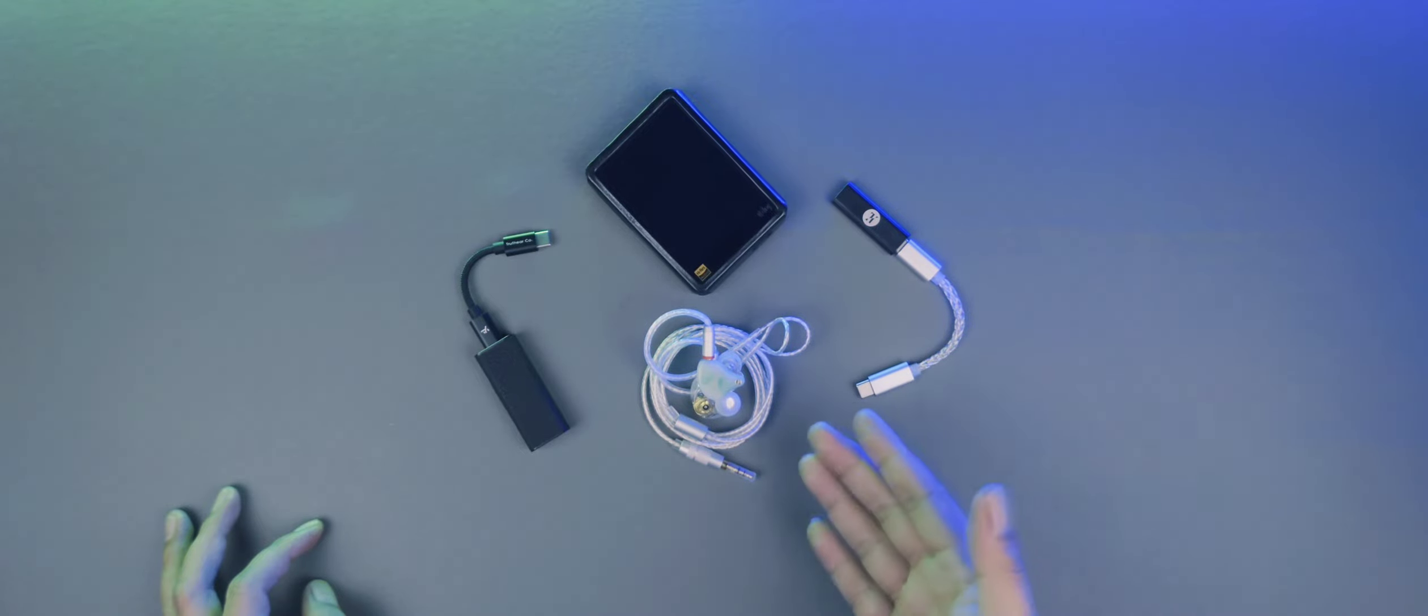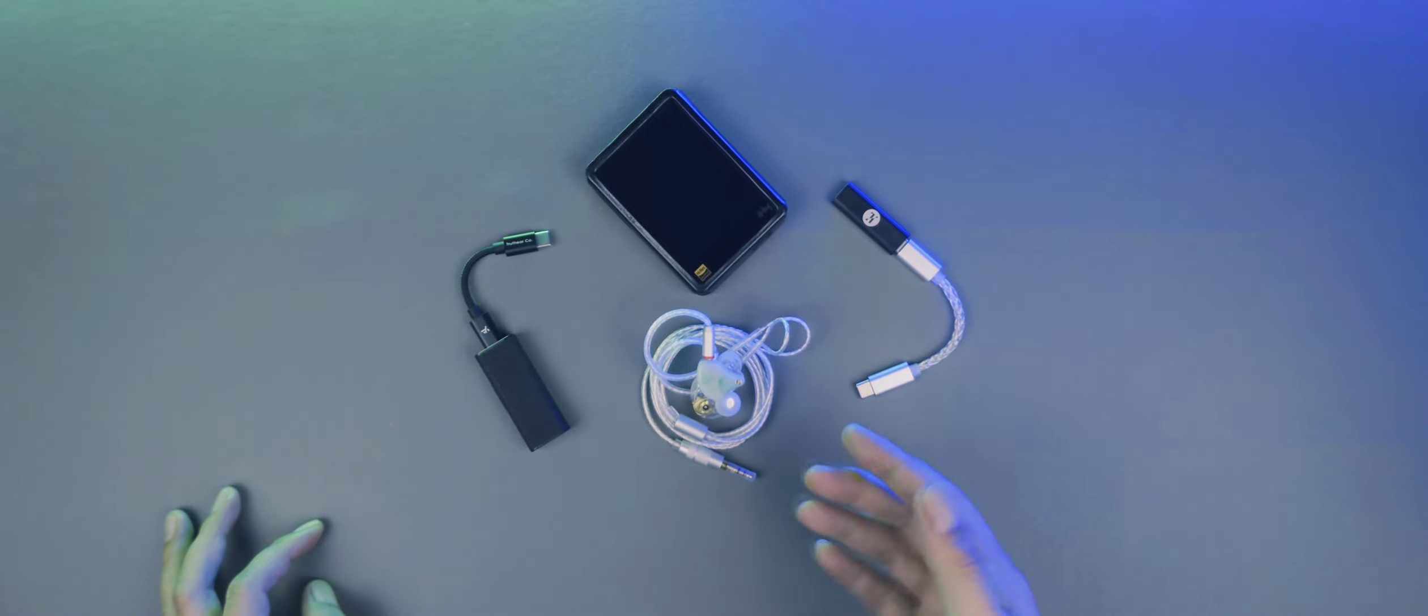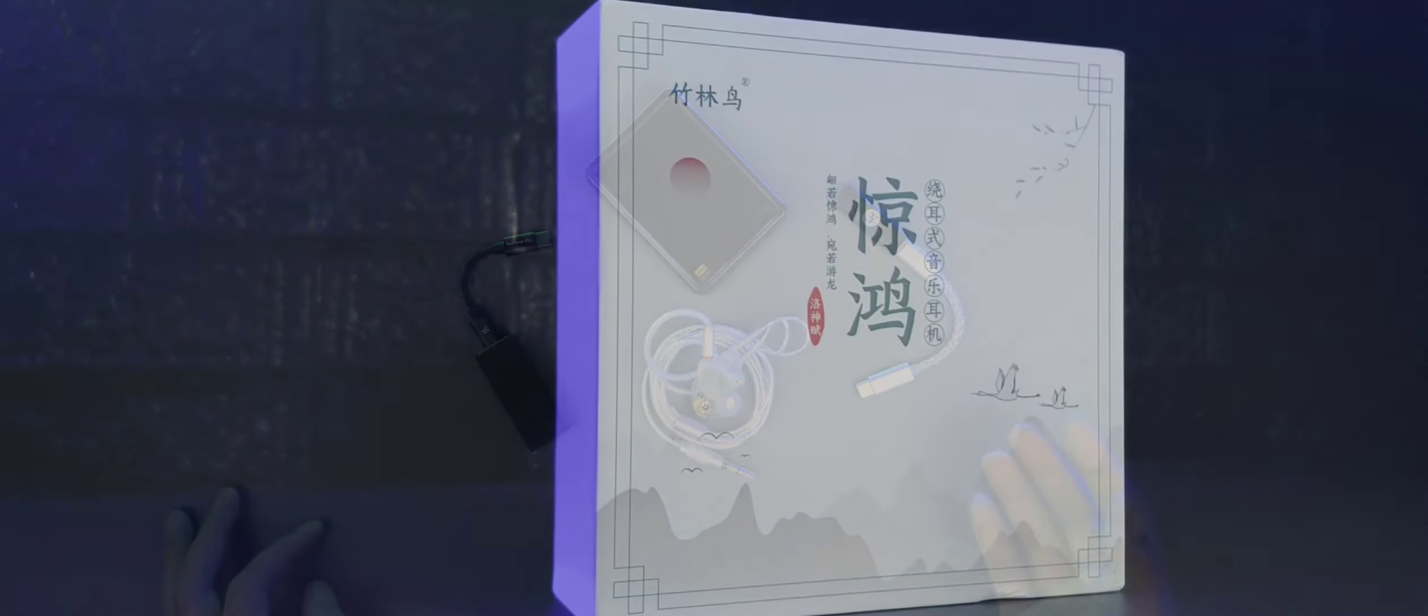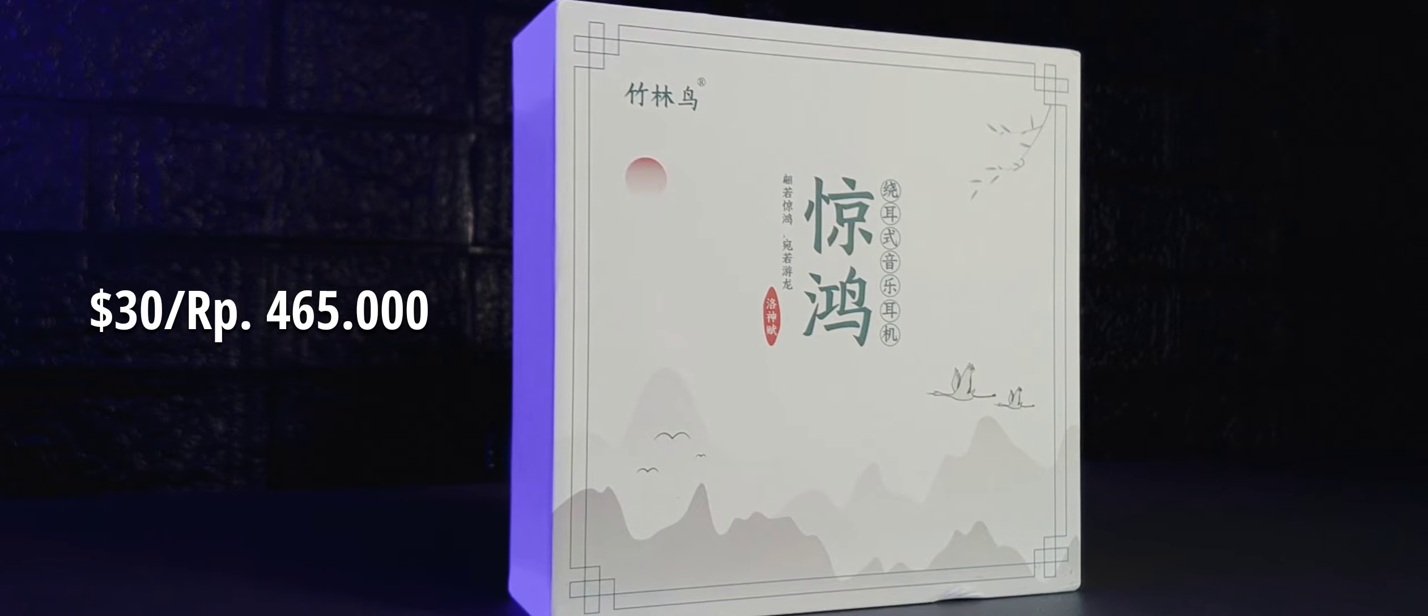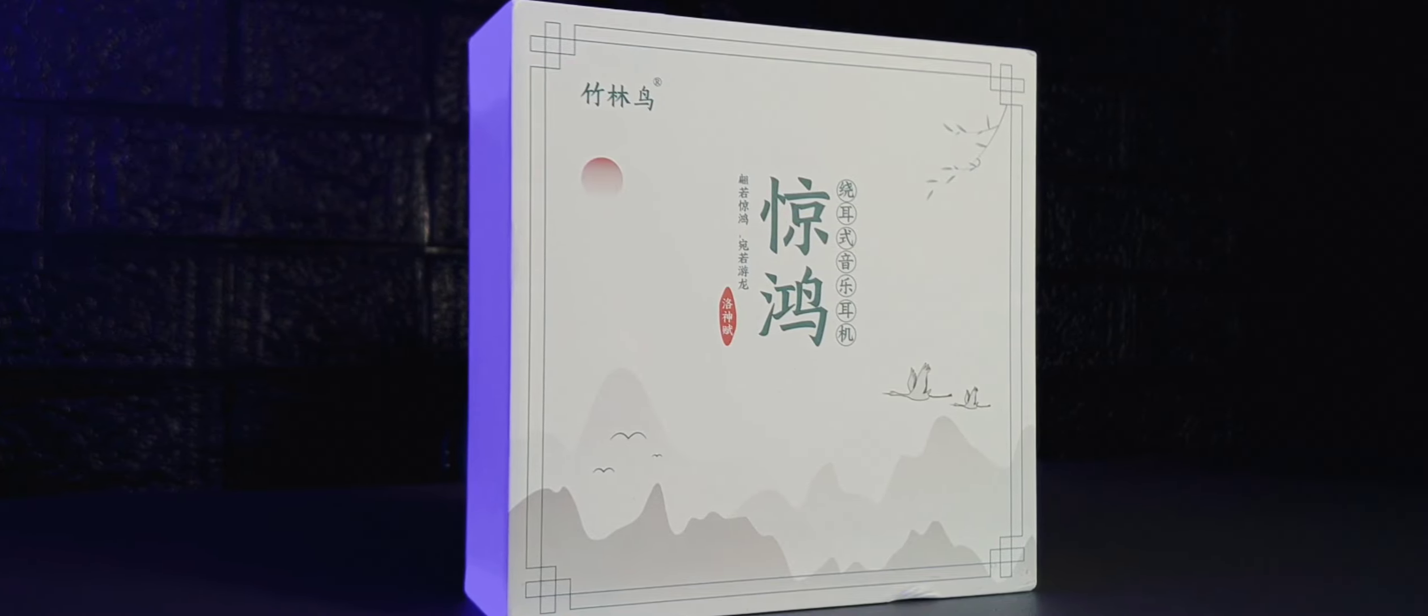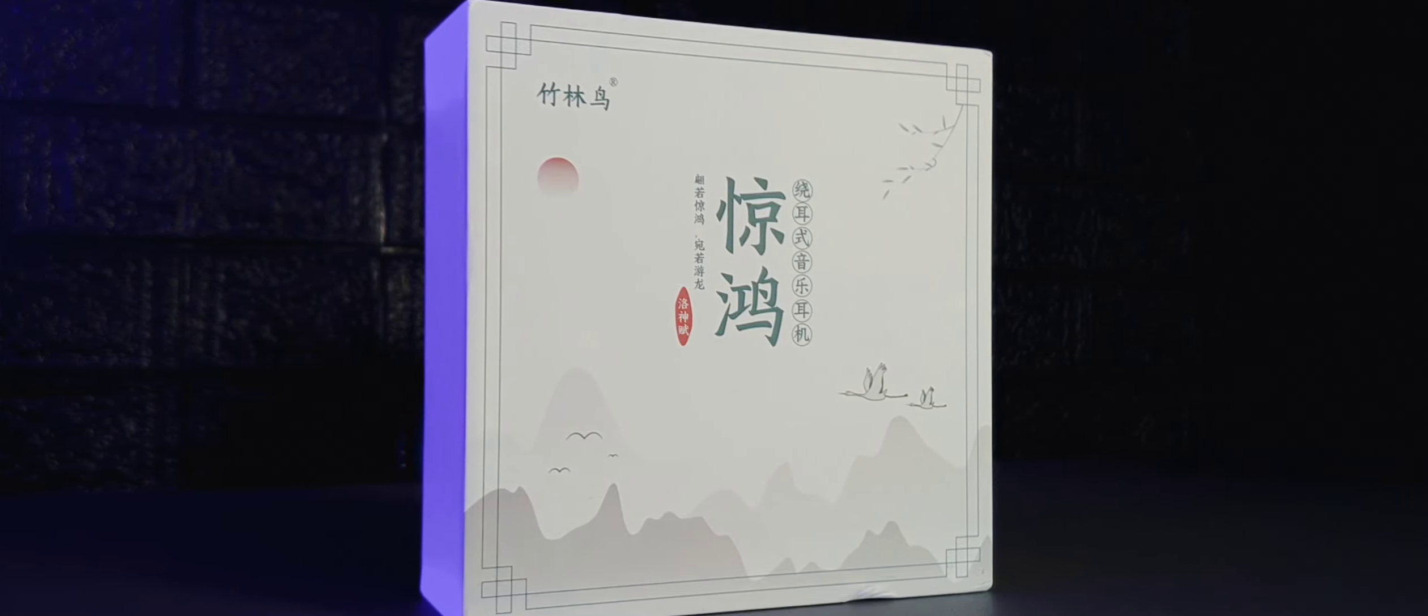Nah, ini adalah salah satu brand ChiFi baru. Yes, ini dia Zhulinniao Jinghong. Namanya Chinese banget. Nah, sebelum lanjut, saya mau ngucapin thank you so much for Zhulinniao yang udah ngirim sampel reviewnya.